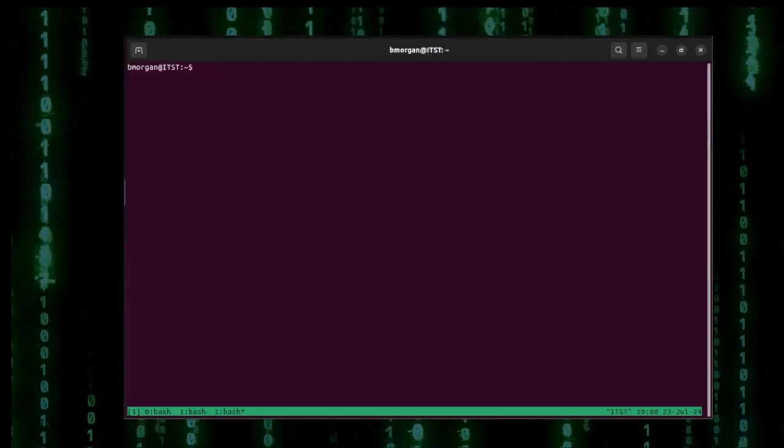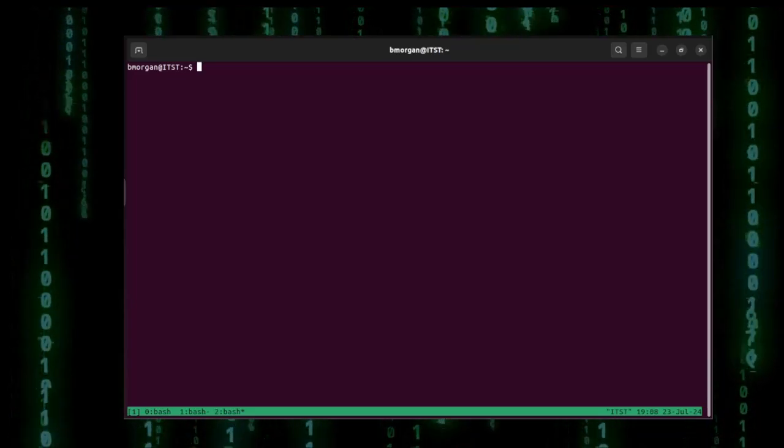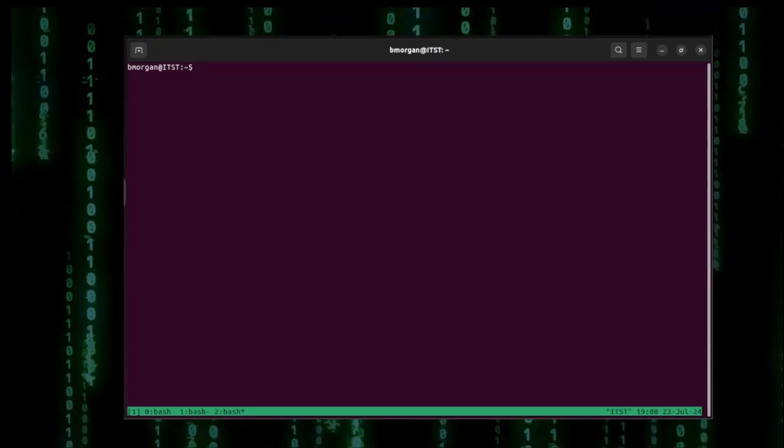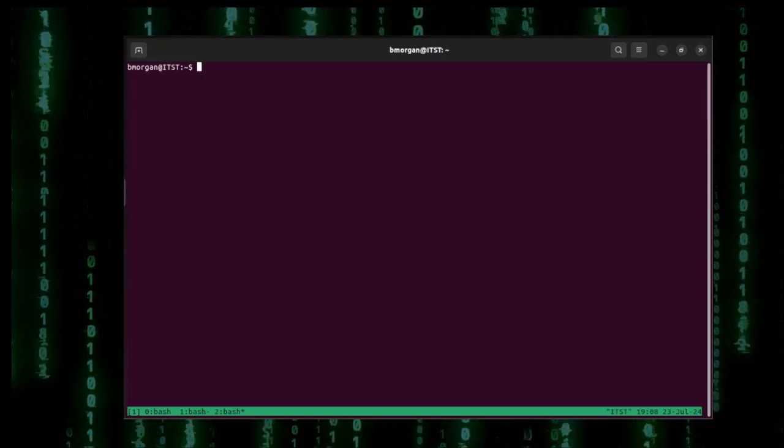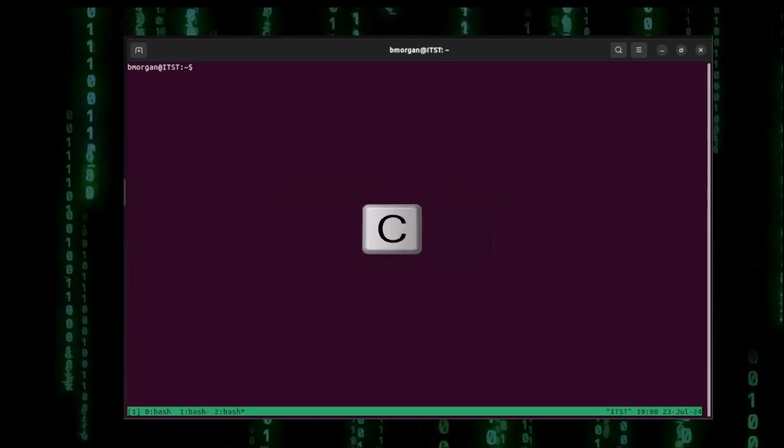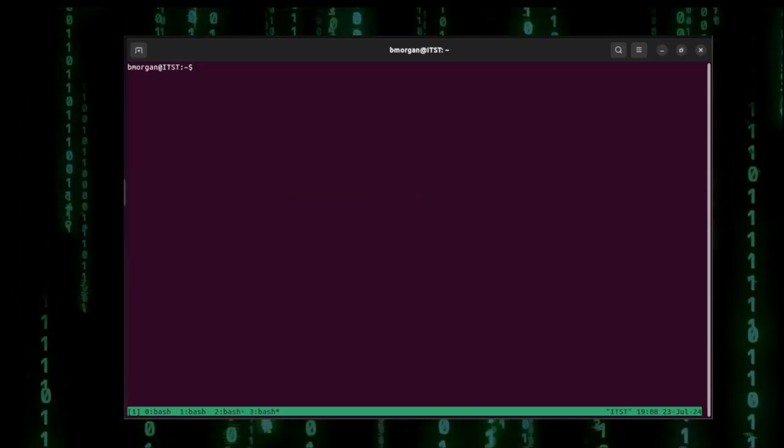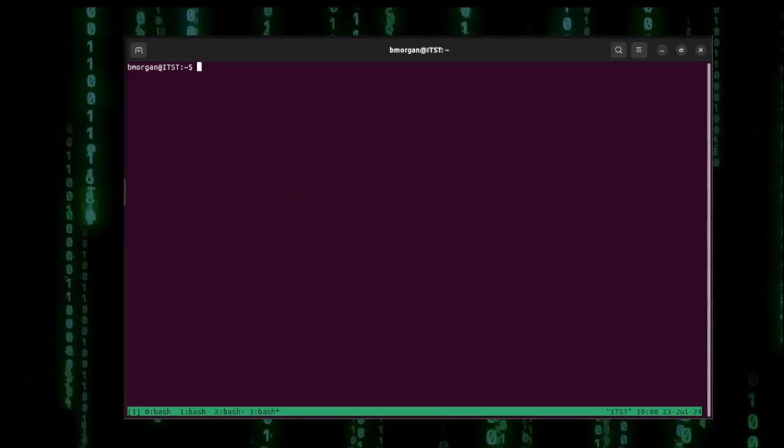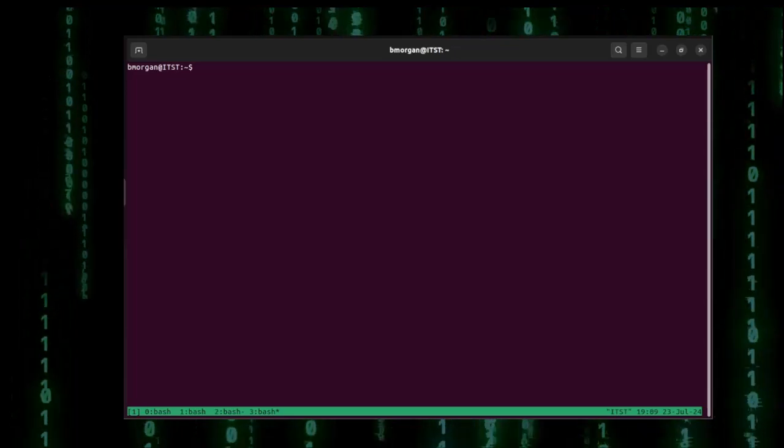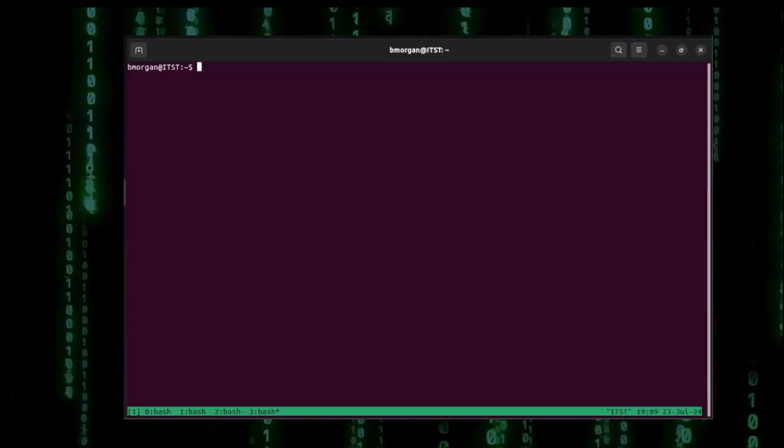But there's an even easier way to create windows inside of TMUX. What you can do is send the prefix key control B and then type C for create. And as you can see down at the bottom we now have four windows open. But how do we switch between these windows?